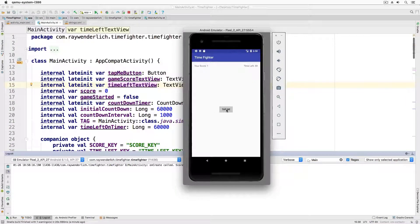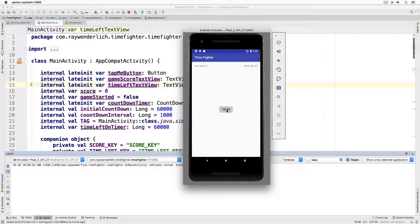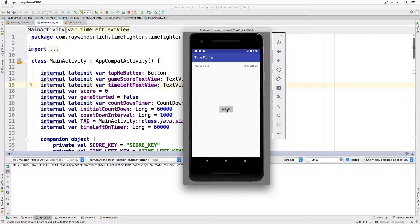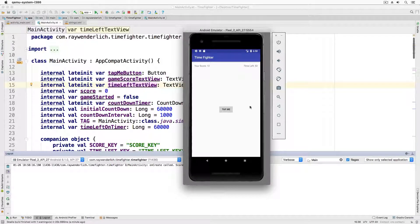Tap the hit me button a few times and let the timer run down a bit. Next, rotate the device.